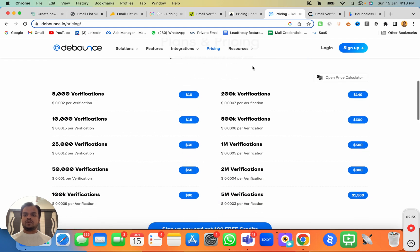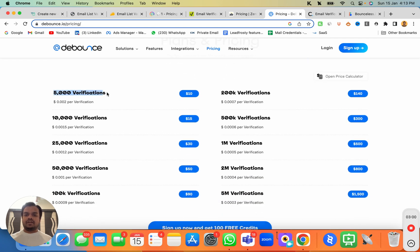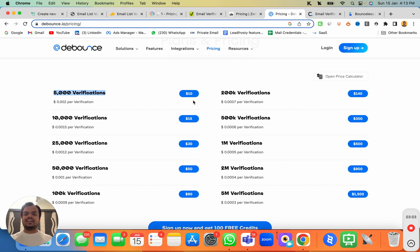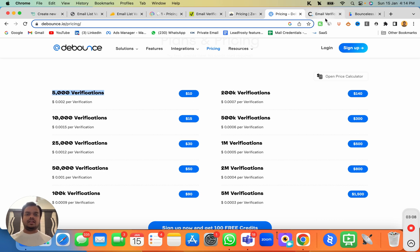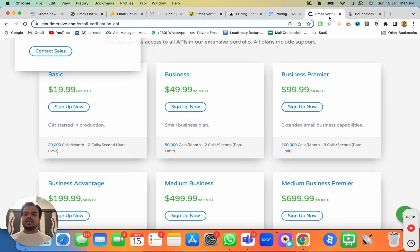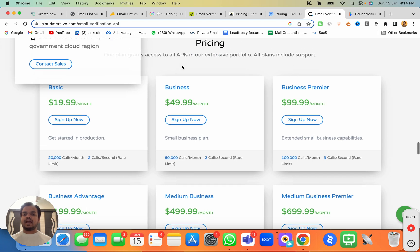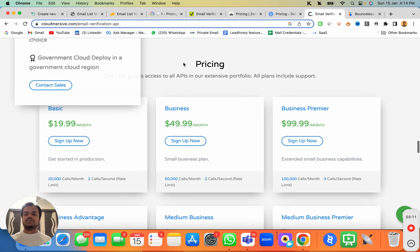Now let's go to DeBounce.io. The pricing for DeBounce.io is $10 for every 5,000 verifications. You can integrate that with SendMaze.io in order to clean your email list.